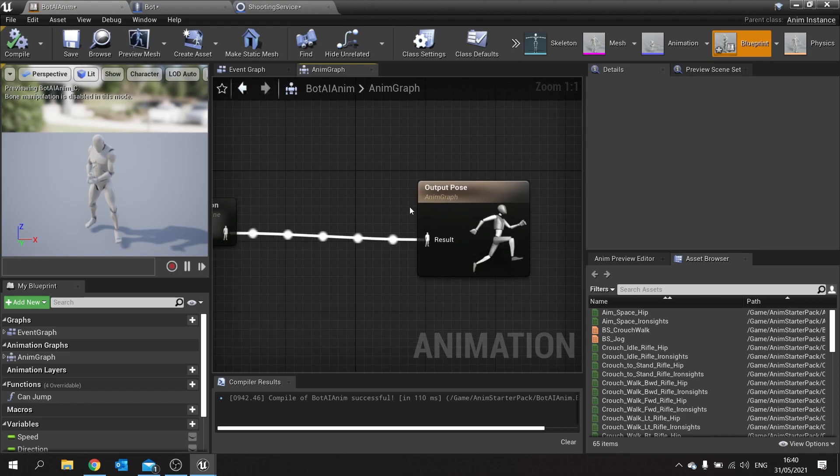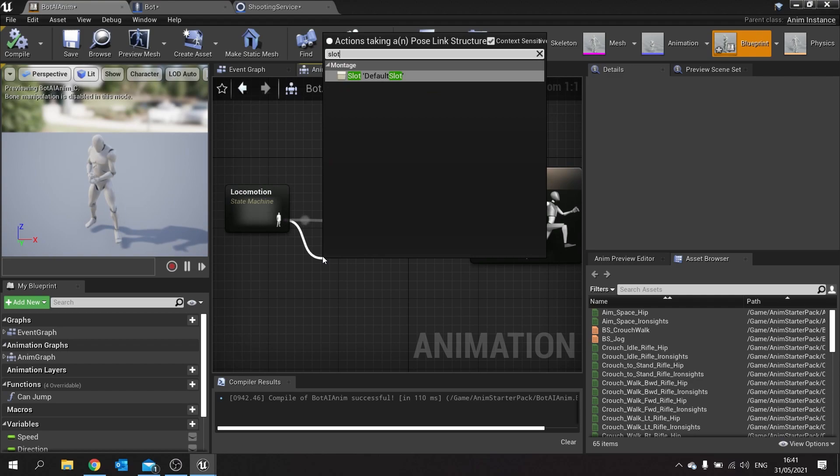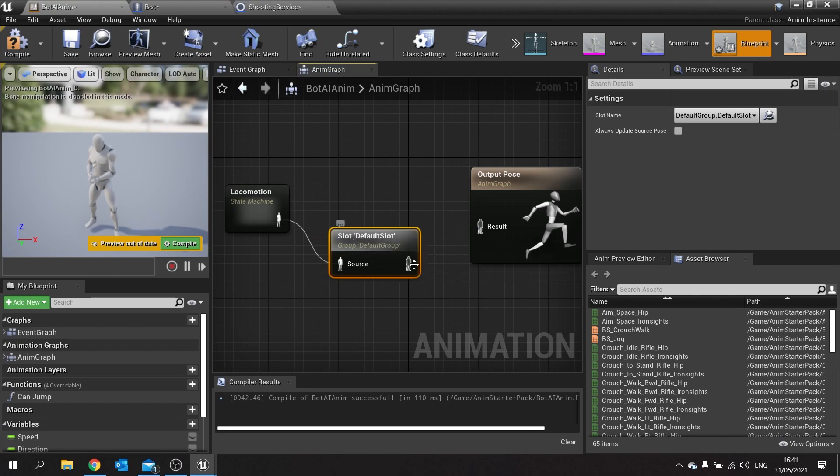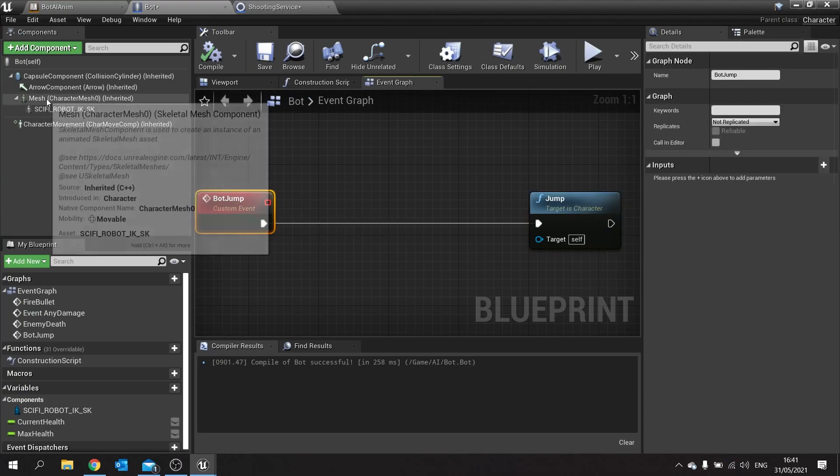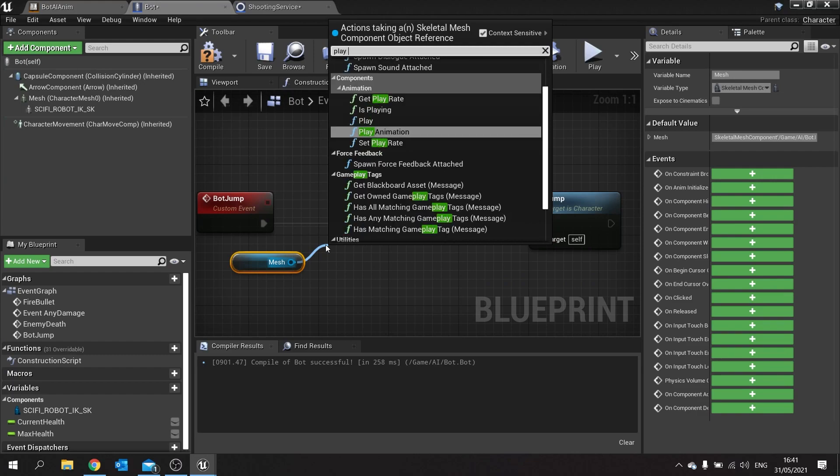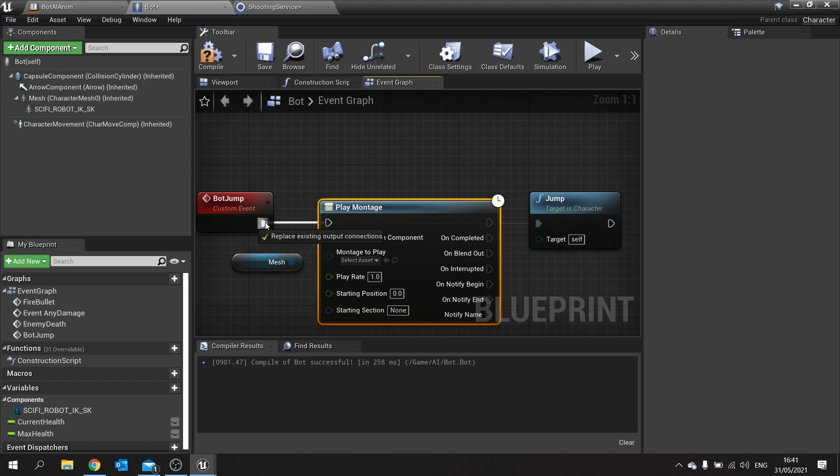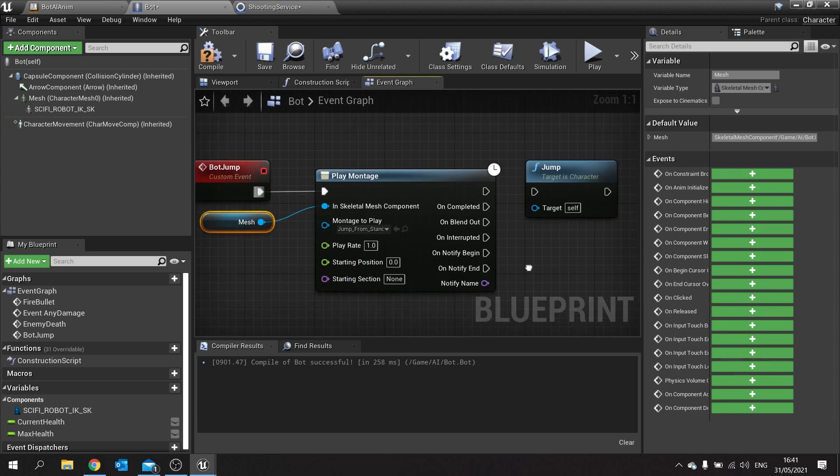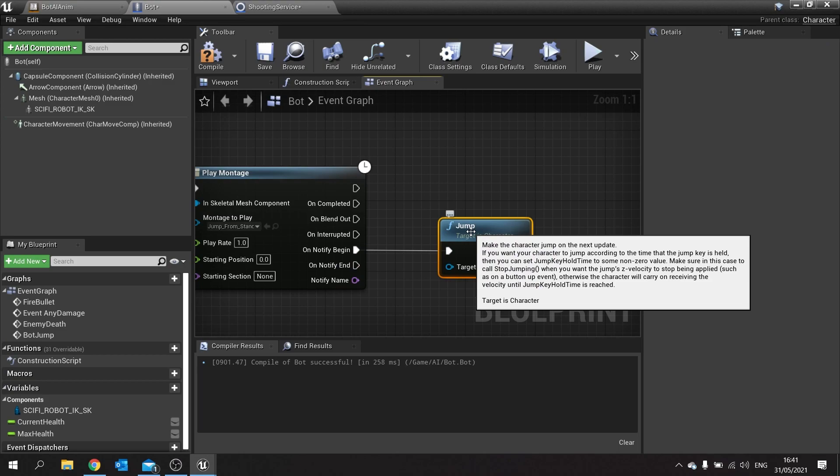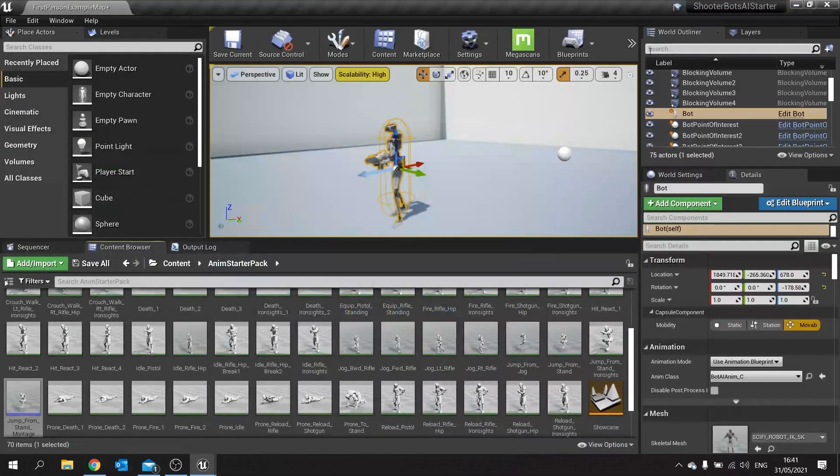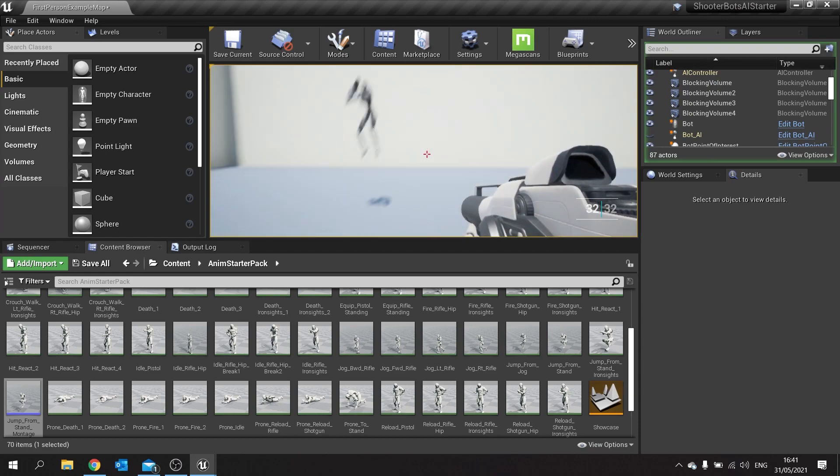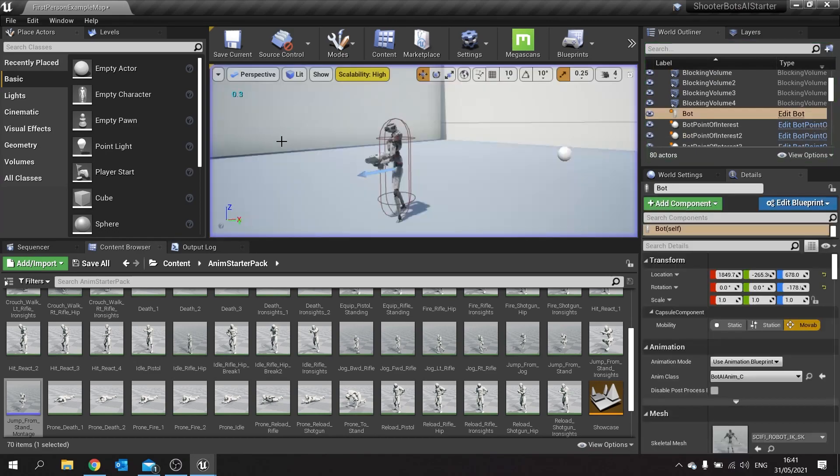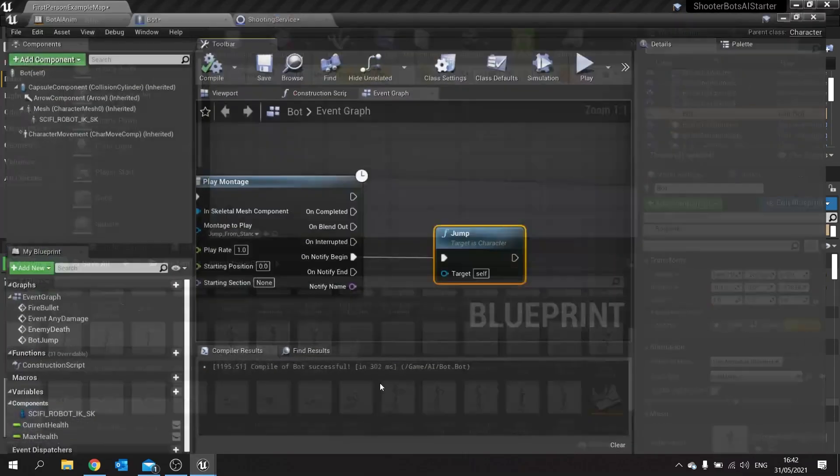Go back to your animation blueprint and go to the root of your anim graph. It should look like this and we're going to add a slot node in here. This is required if you want to use montages, it goes into slots and therefore you need a slot in here. Compile that and save that. On the bot now we've got bot jump doing jump. Before it does that I'm going to drag out my mesh and then from there we're going to do play montage. Plug that in and choose your jumping montage. Now we're going to do on notify begin to jump. We've only got one notify so that's okay, we don't have to do anything with the notify name. Let's take a look at how this works.